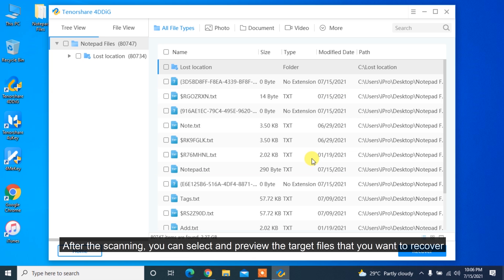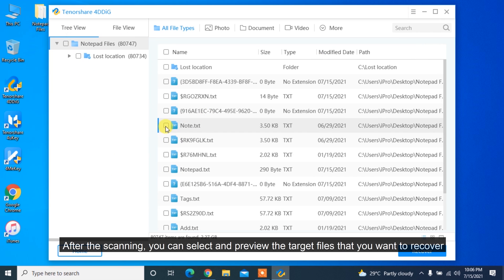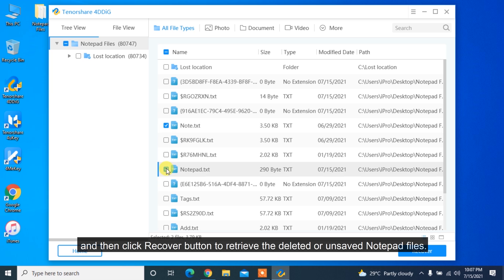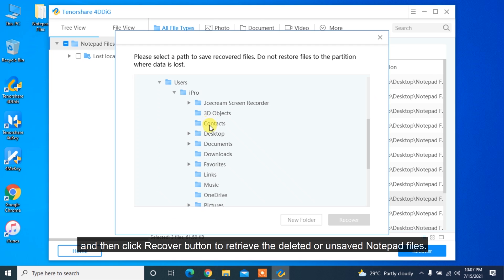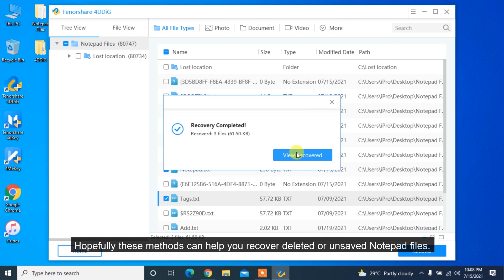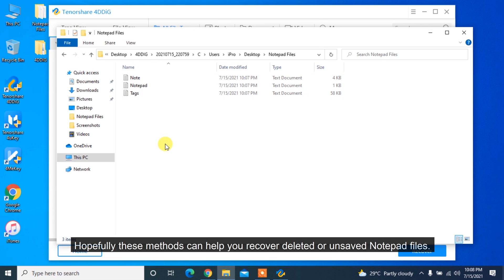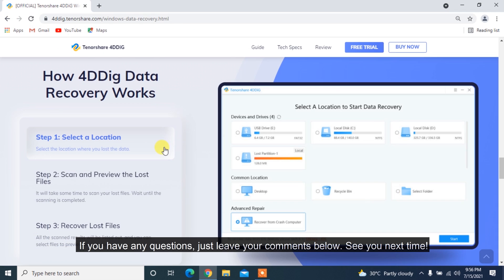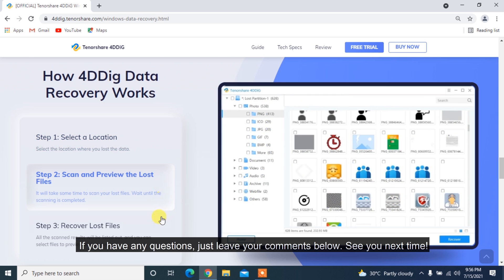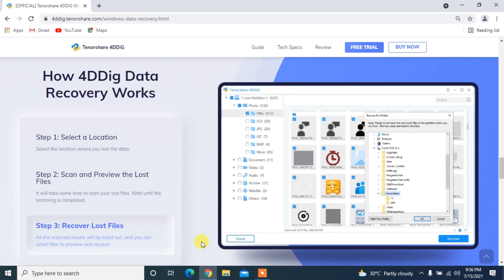After the scanning, you can select and preview the target files that you want to recover, and then click Recover button to retrieve the deleted or unsaved notepad files. Hopefully, these methods can help you recover deleted or unsaved notepad files. If you have any questions, just leave your comments below. See you next time!